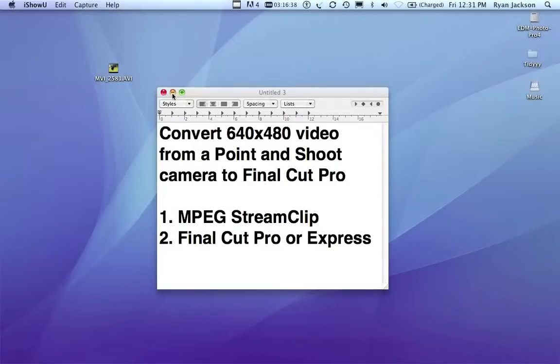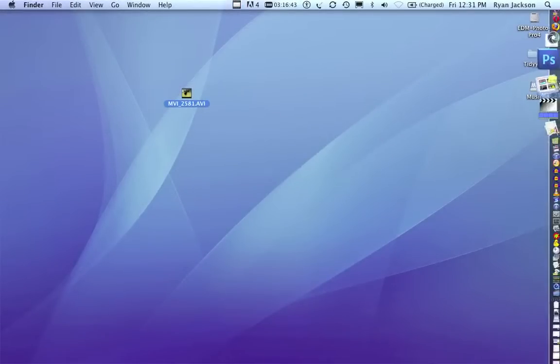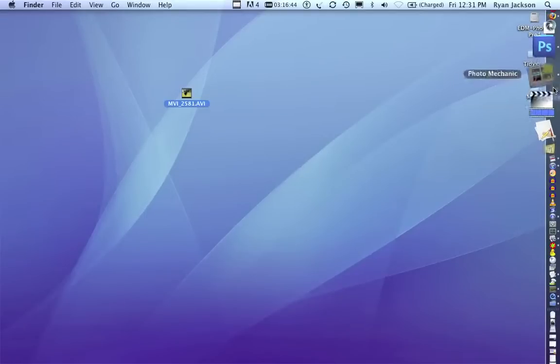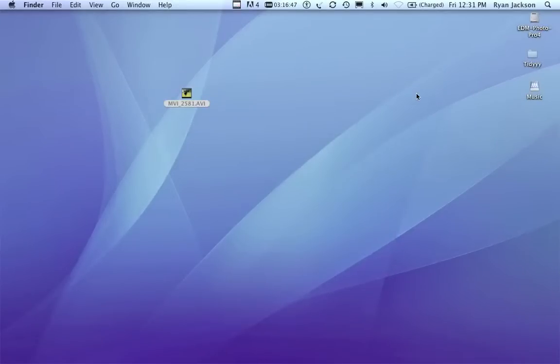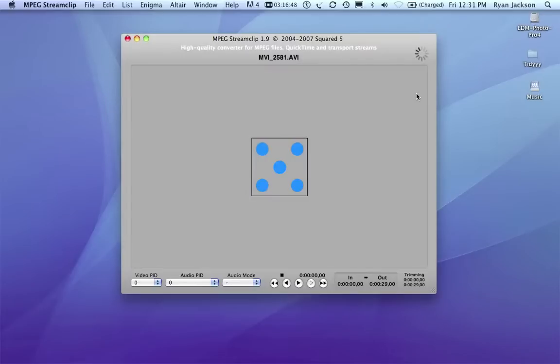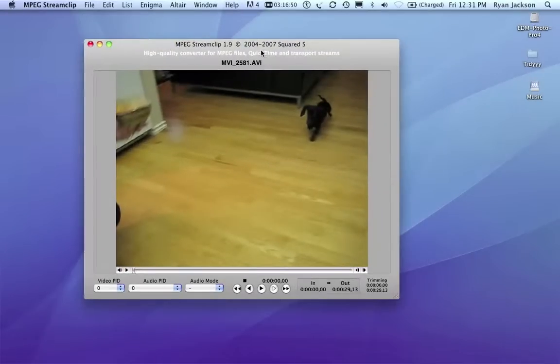So here is a video I shot of my dog. I'm going to take this video and I'm going to drag it into MPEG StreamClip. You can download MPEG StreamClip, just Google it. So, here's my video, it's 29 seconds.